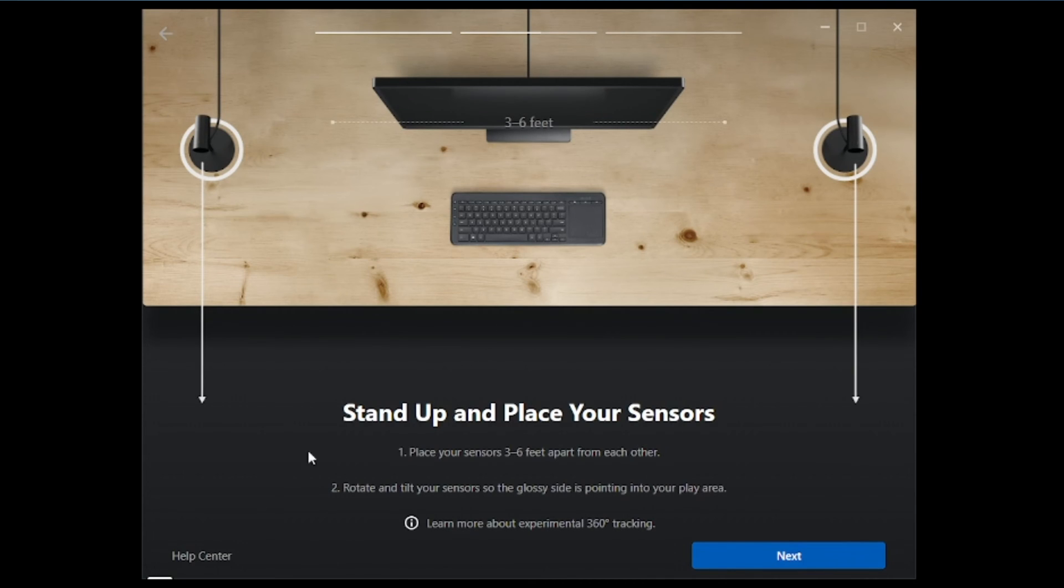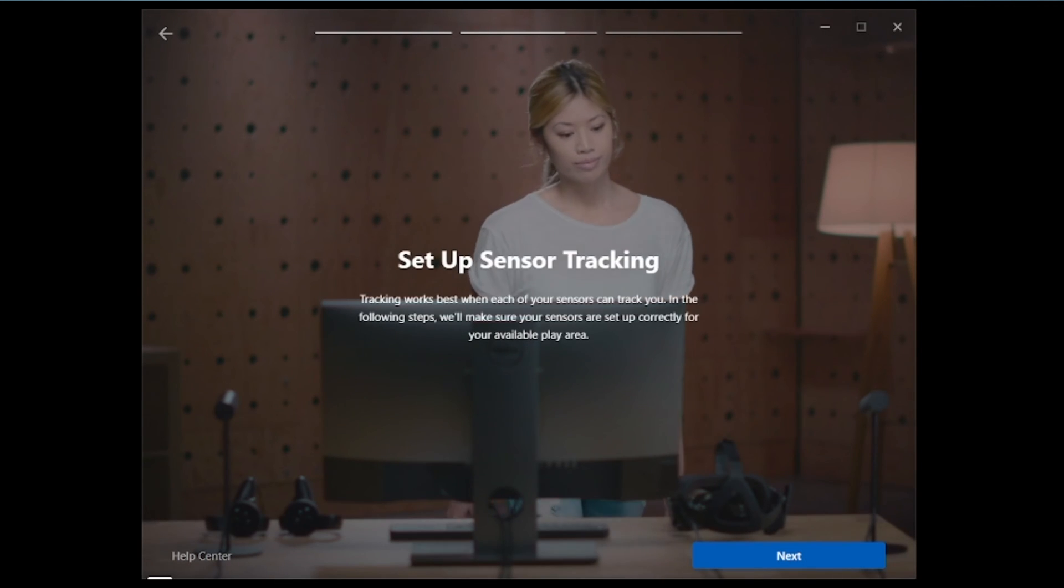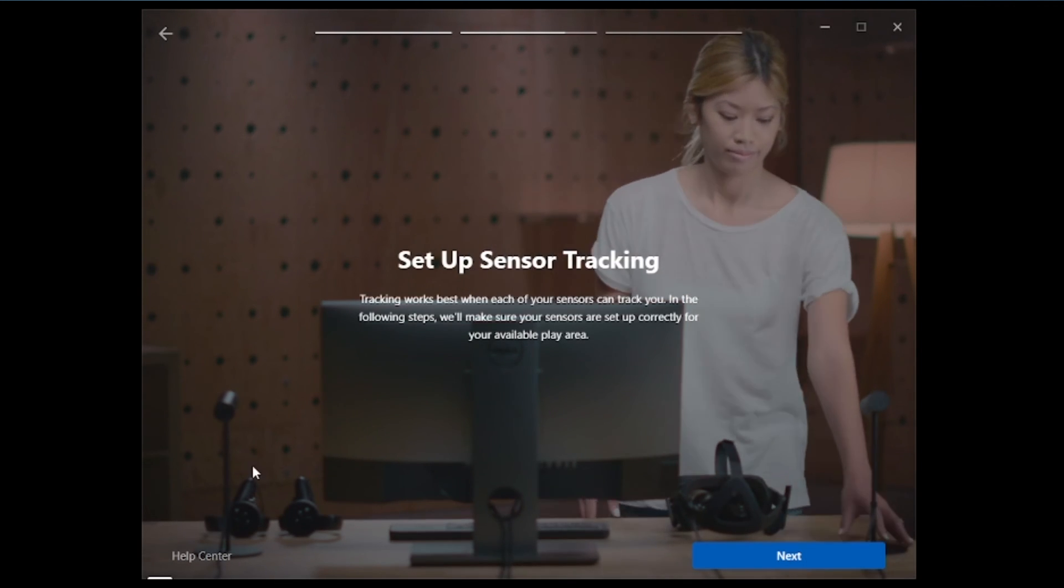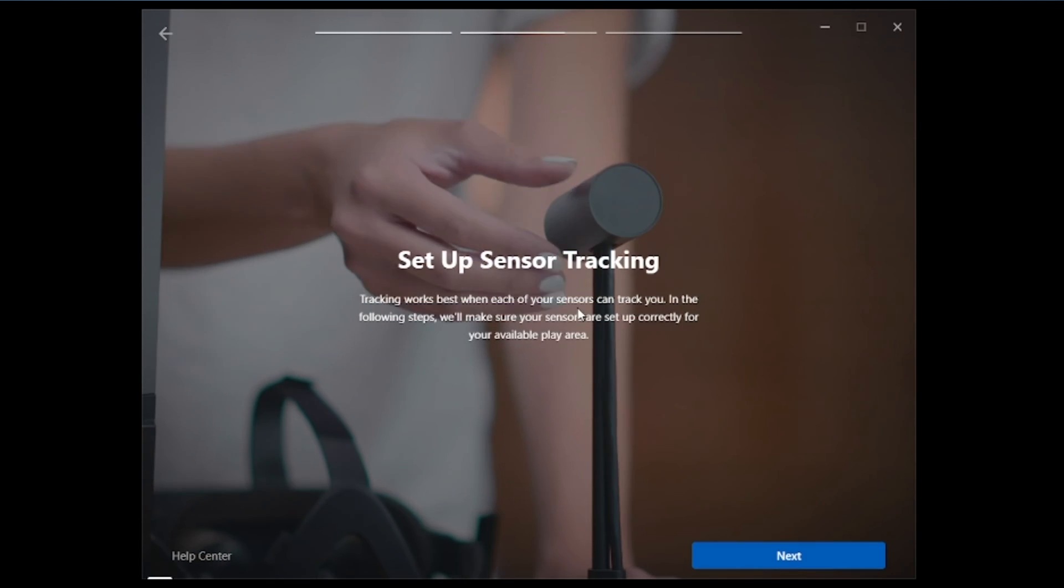Now we're going to stand up and place our sensors three to six feet apart from each other. We're going to rotate and tilt your sensors so the glossy side is pointing into the play area. From here, we'll go ahead and hit next. And it's going to talk to you a little bit about setup and tracking. We're going to hit next.